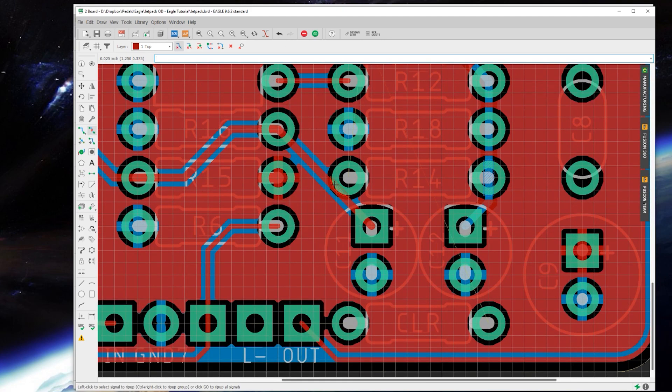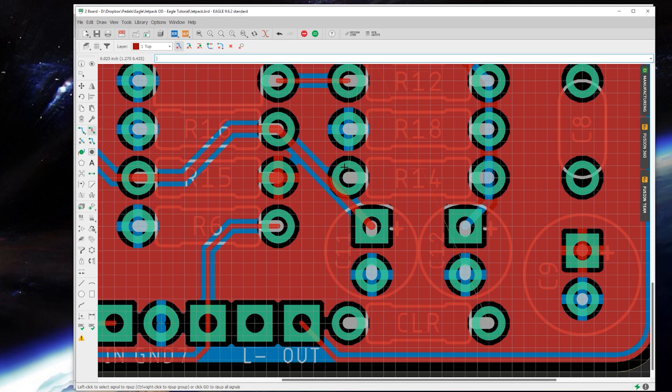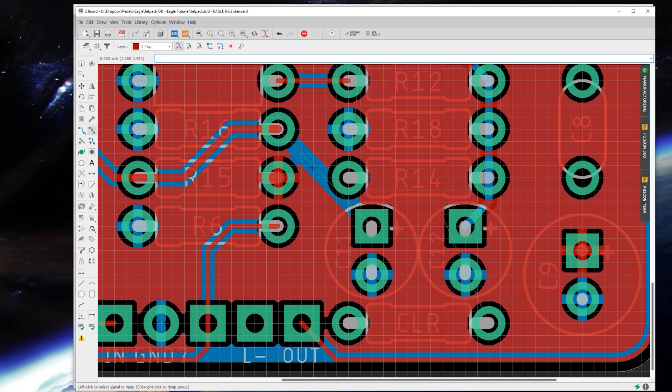See here, there's this red hash line thing showing where hey, you've got a trace overlapping a pad that is not supposed to be connected to. And it's just a little on-screen warning before you even do the design rule check that that is wrong. You should fix that.